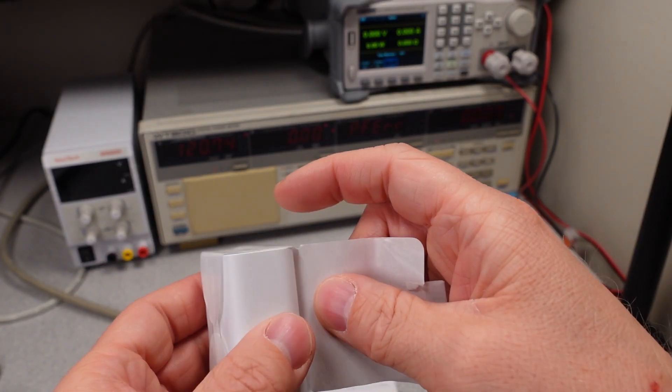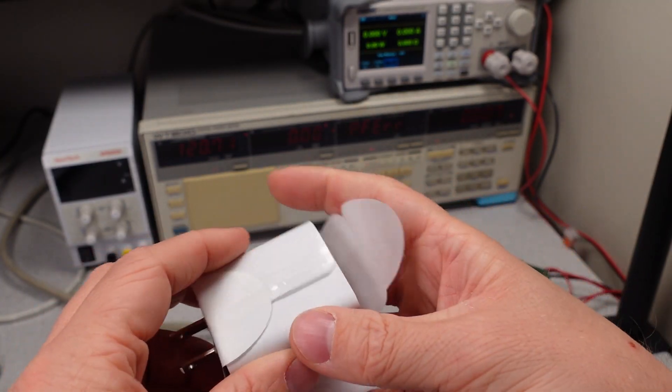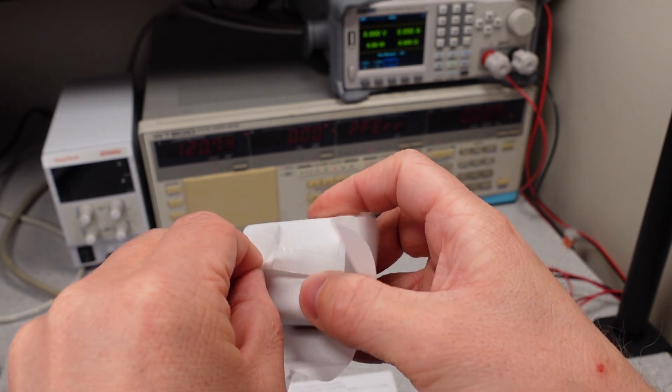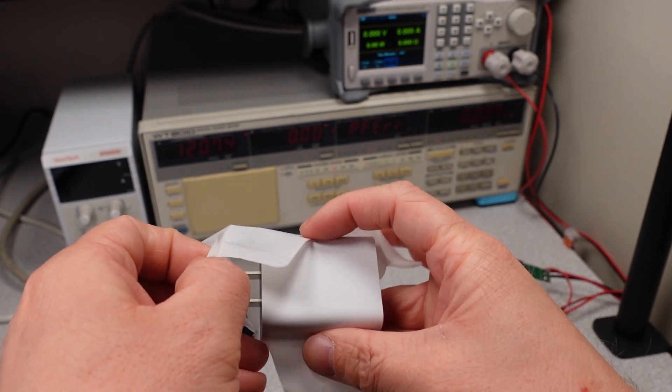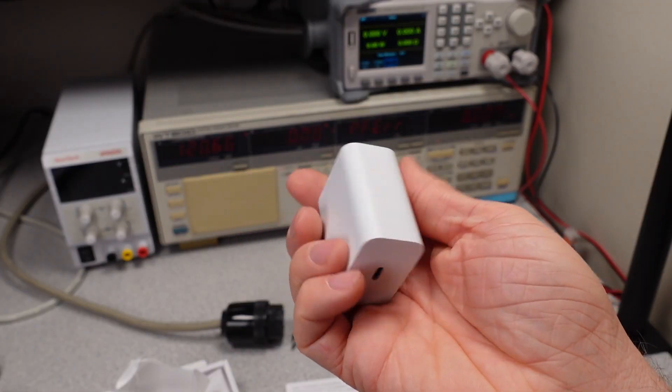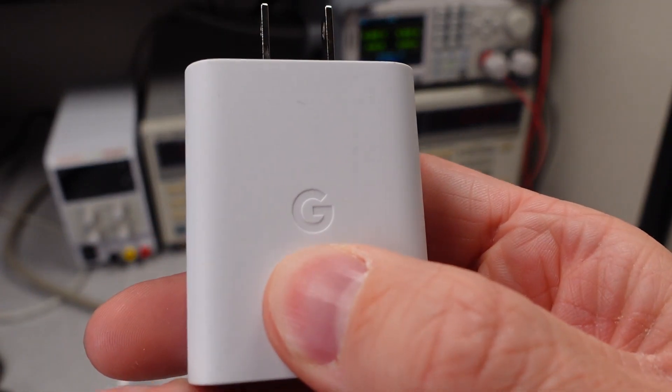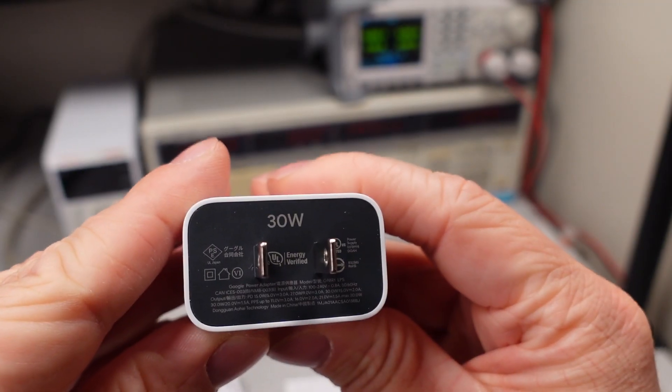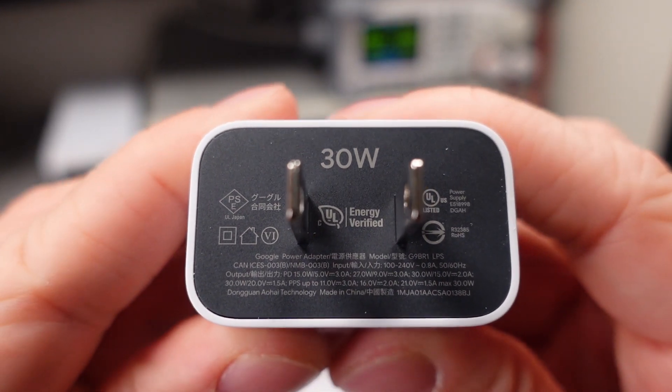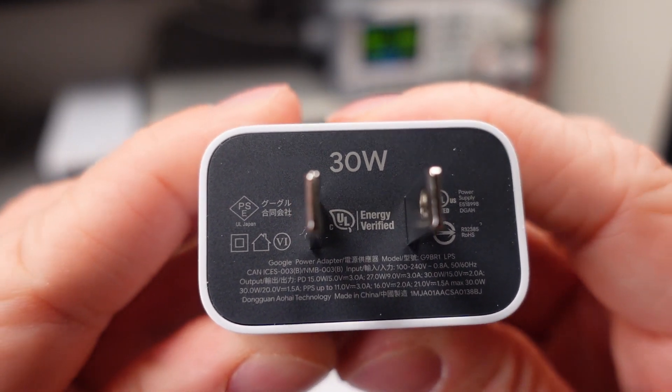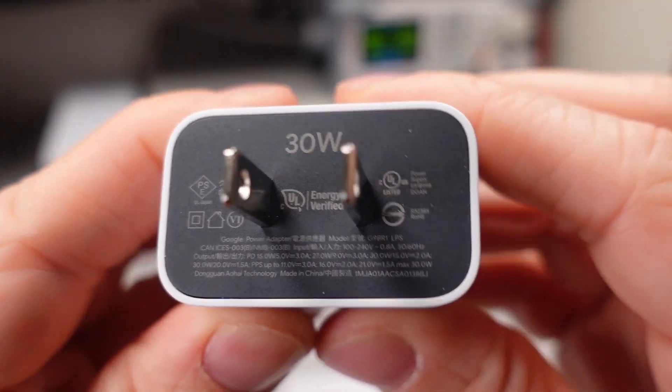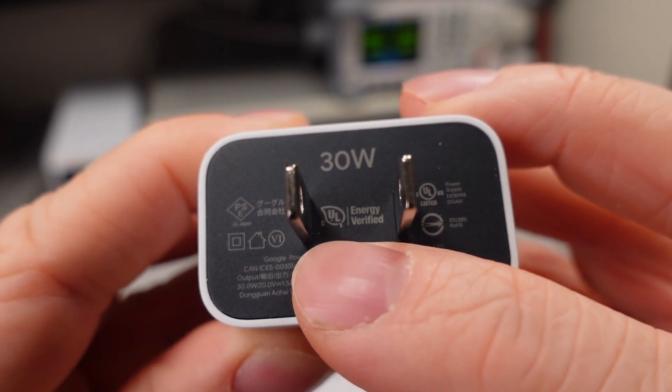So here's the actual adapter. It's got a little paper wrap around it. Quite simple, understated. It's got a little G on there from Google. On this side, we can see that it's got a bunch of safety markings. It's got the UL safety mark here.